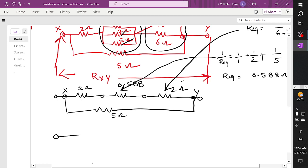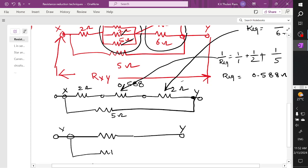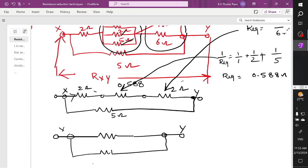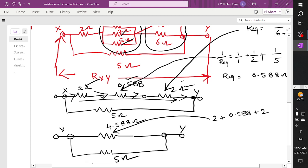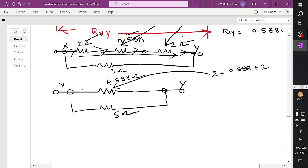Now I'm trying to reduce the network further. I have one branch connected between X terminal and Y terminal, and I have an extra node connected here. The current starts flowing into 2 ohm, the same current flows into 0.588 ohms, the same current flows across the 2 ohm. Since the current is constant through all the branches, 2 ohm, 0.588, and 2 ohm are connected in series — giving 4.588 ohms in parallel to a 5 ohm resistor.